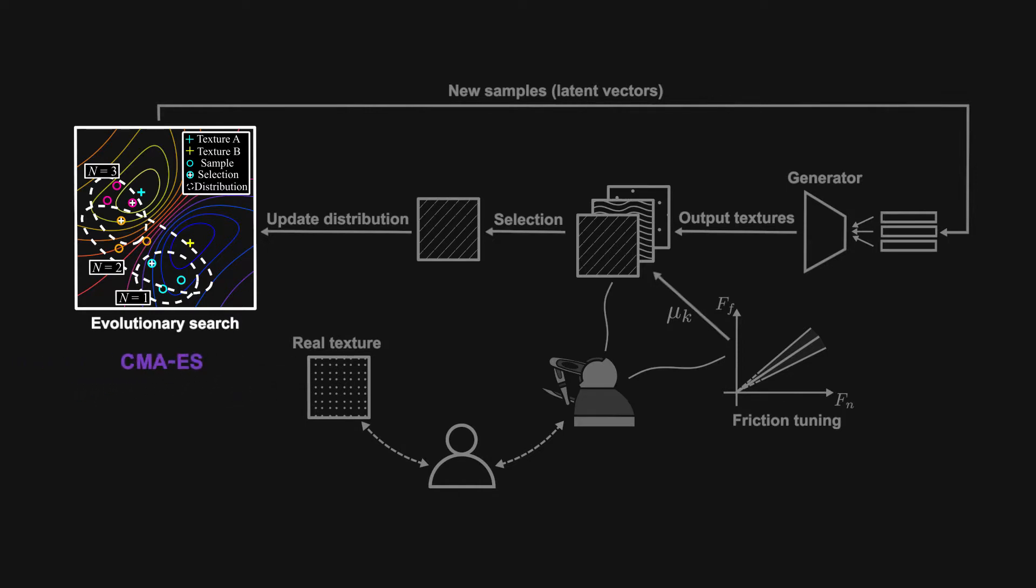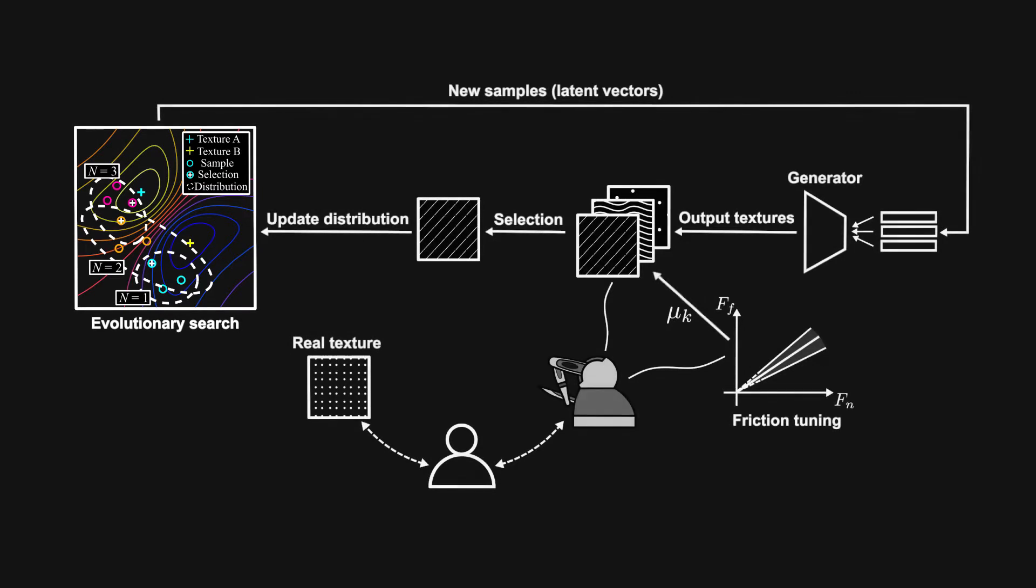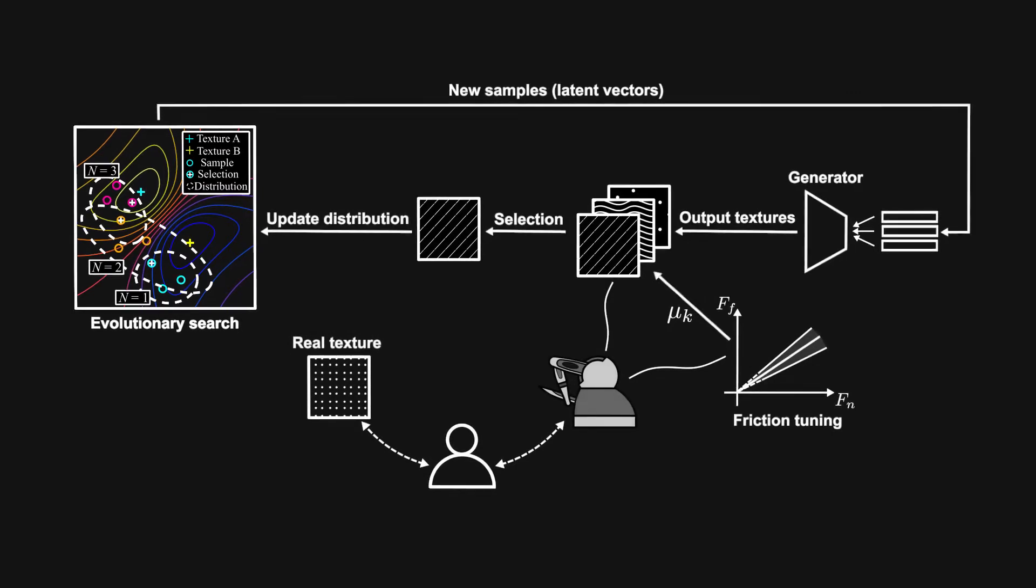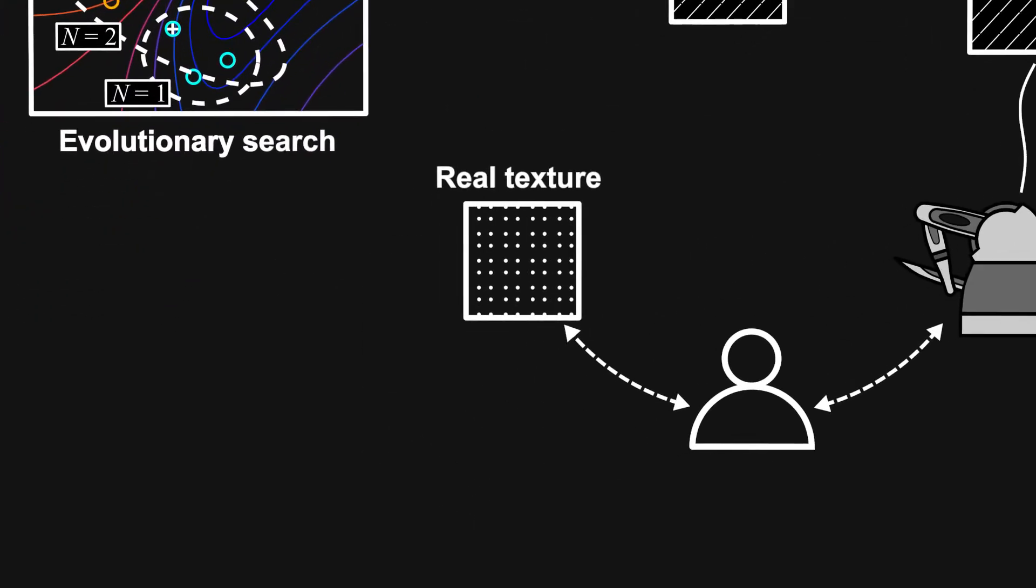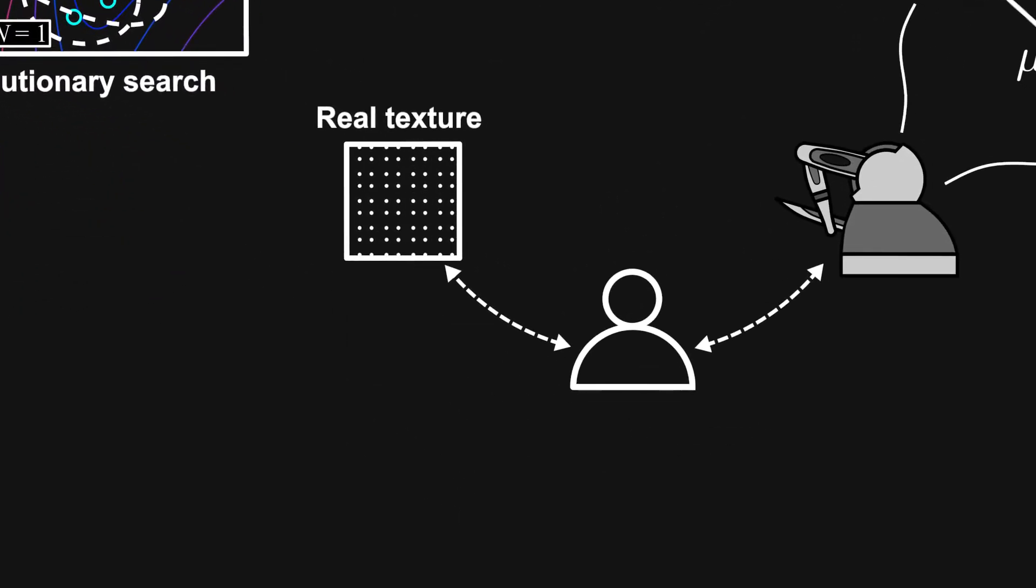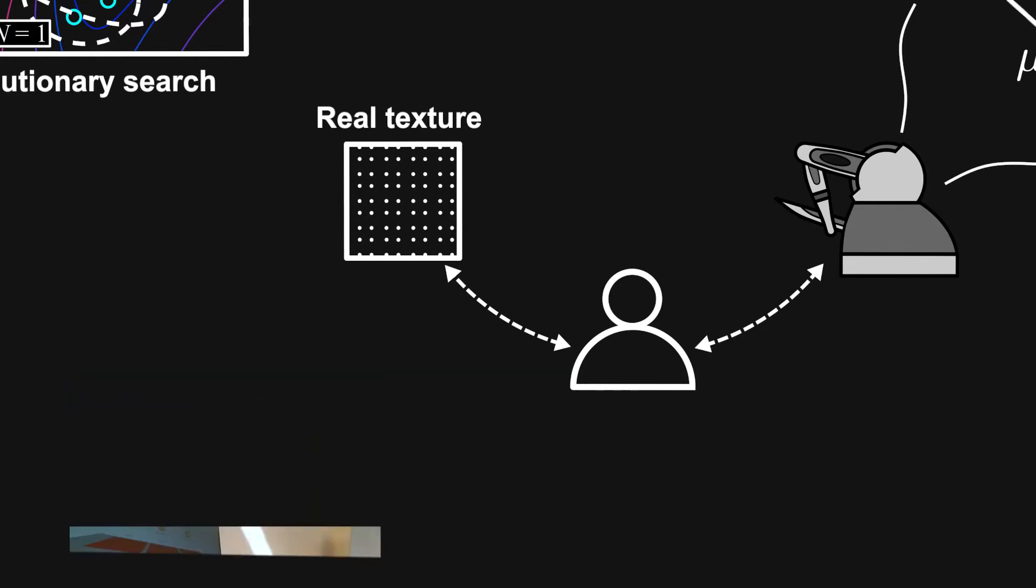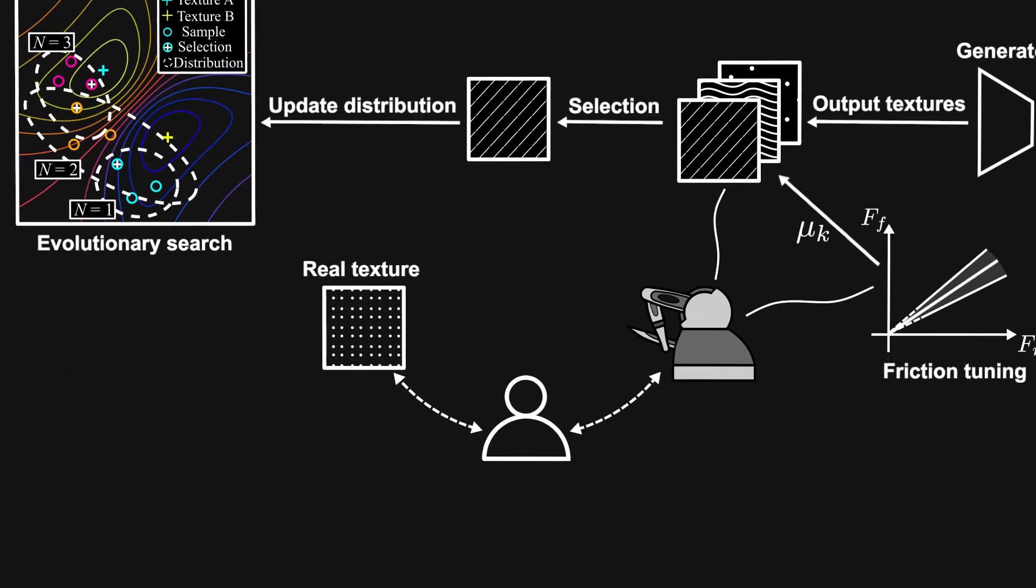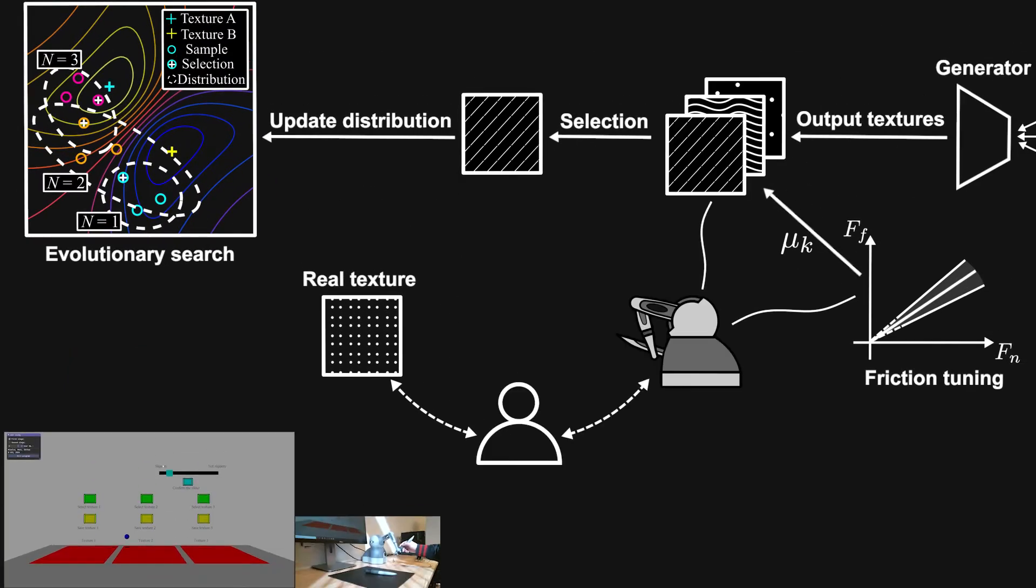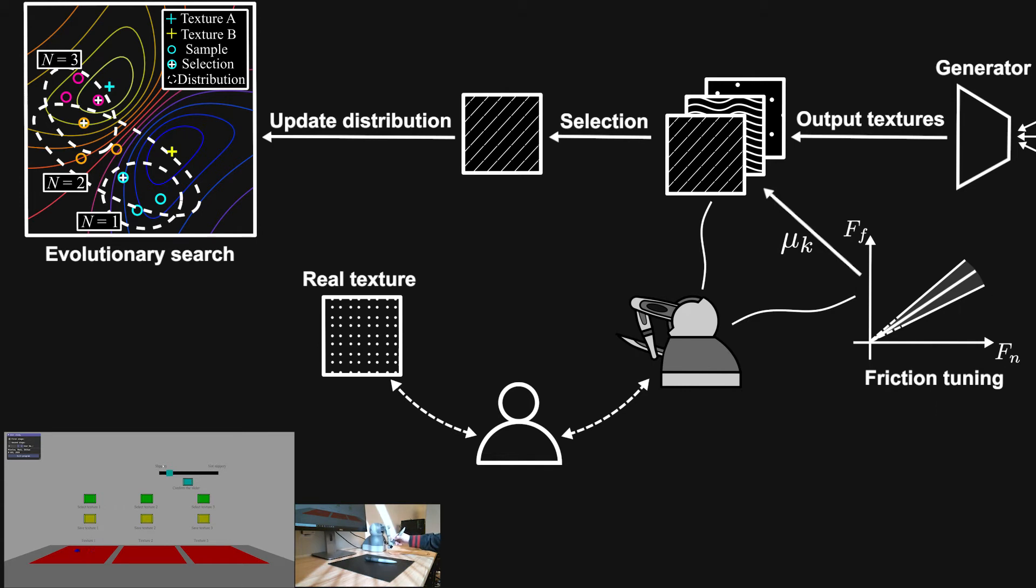The procedures are as follows. To model a real texture, we first ask the user to touch the real texture using a customized tool, and then touch a set of virtual texture candidates using a haptic device, where the haptic feedback is transmitted through a haptic transducer attached to the stylus of the device.